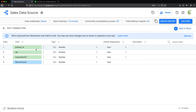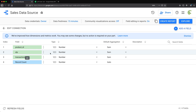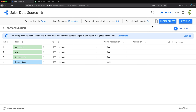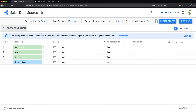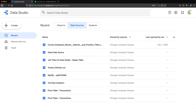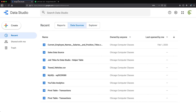We can assign our different column types: product ID as number, quantity as number, transaction ID as number, and record count. That looks pretty good. I'm done with this data set, so I'll go back to my sources.